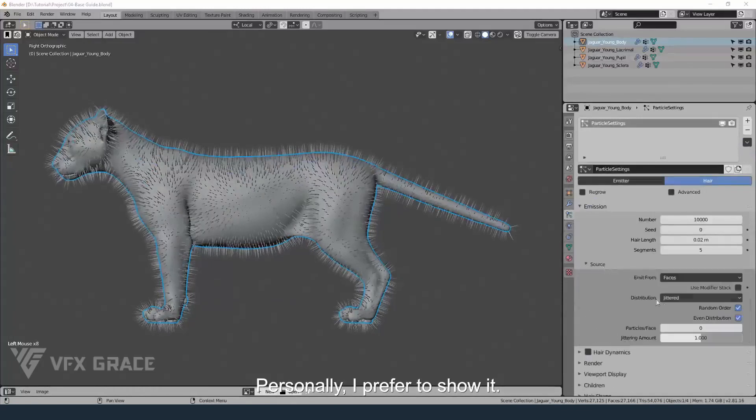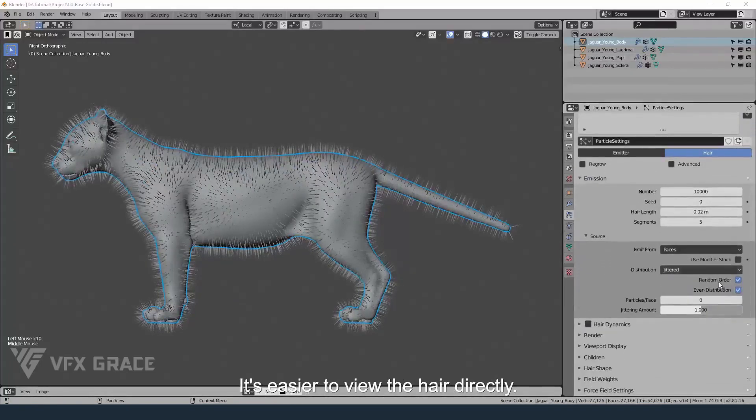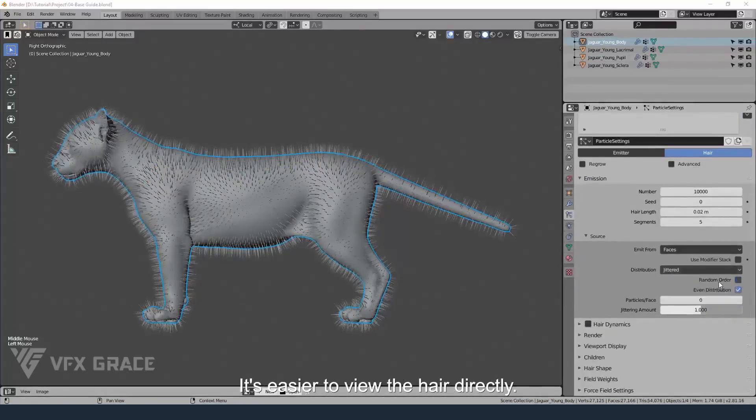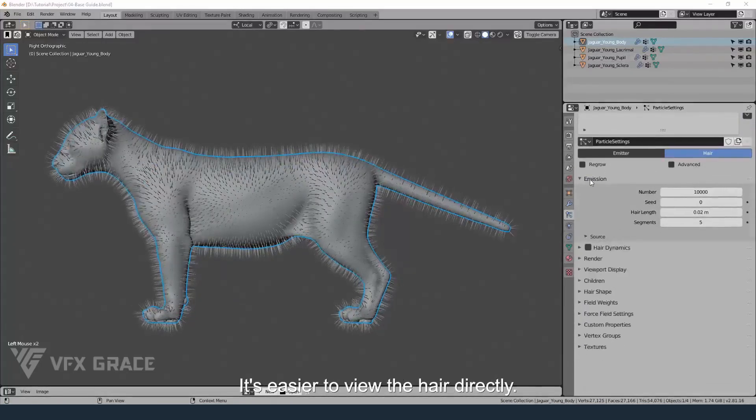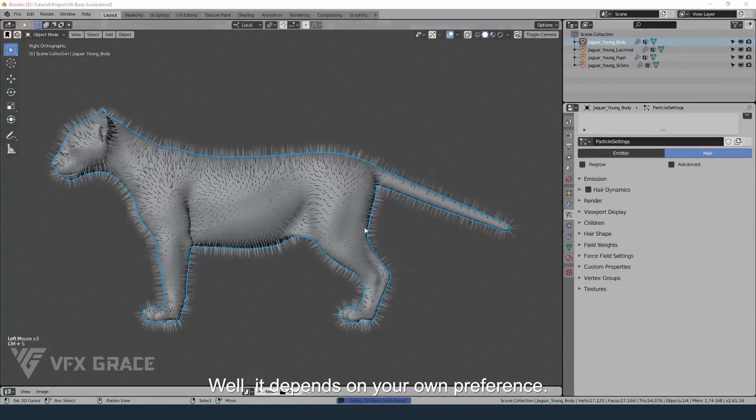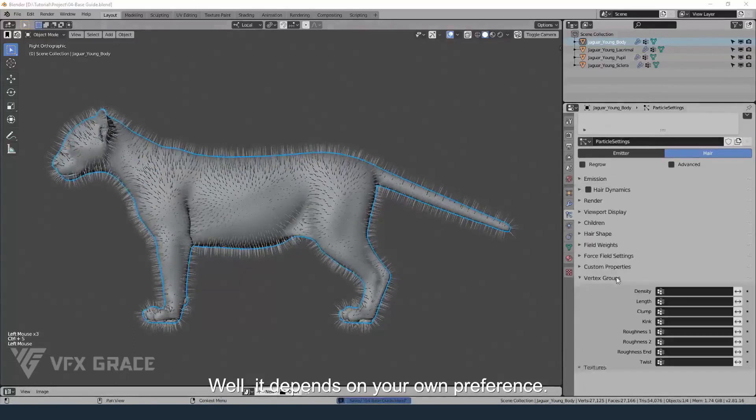Personally I prefer to show it — it's easier to view the hair directly. Well, it depends on your own preference.